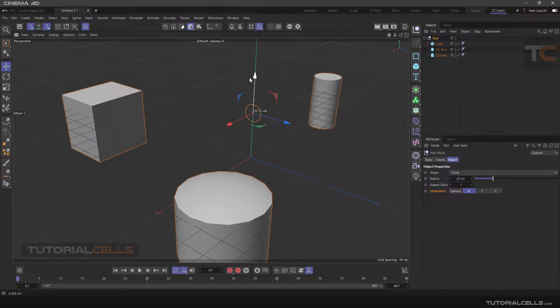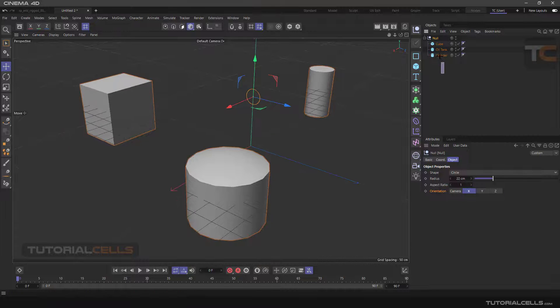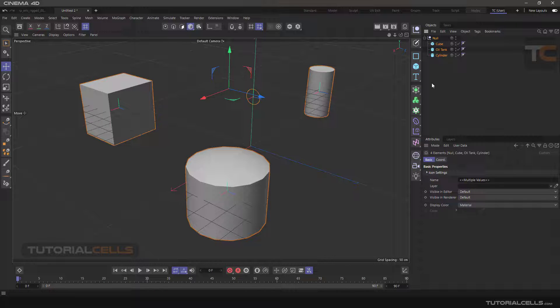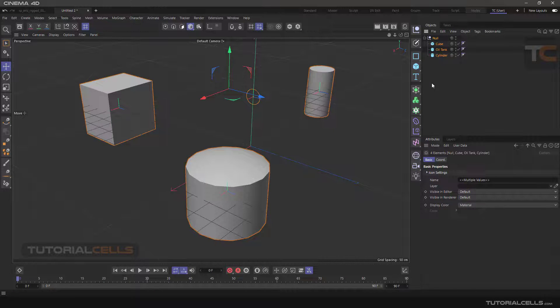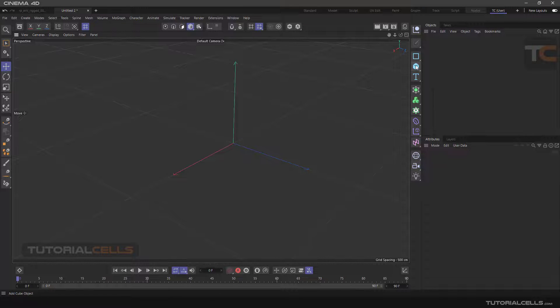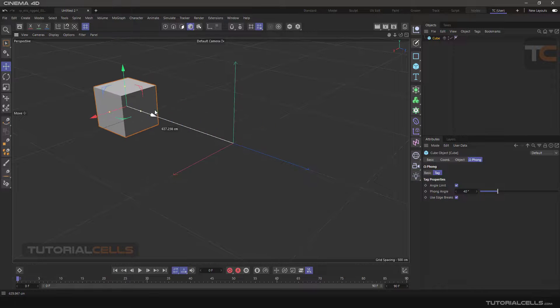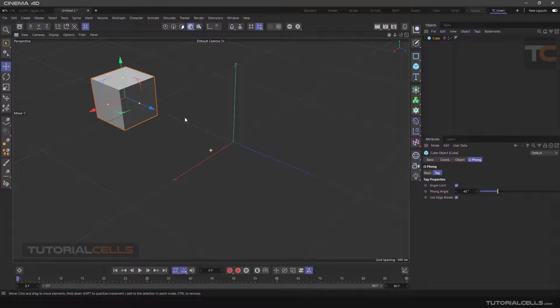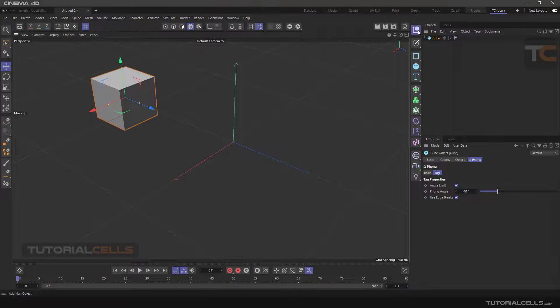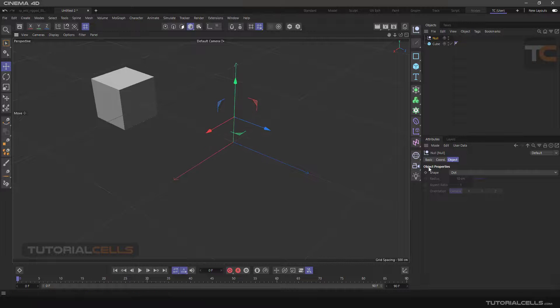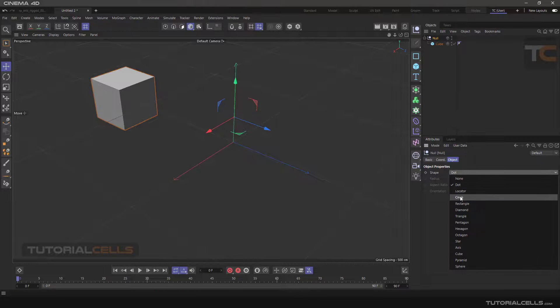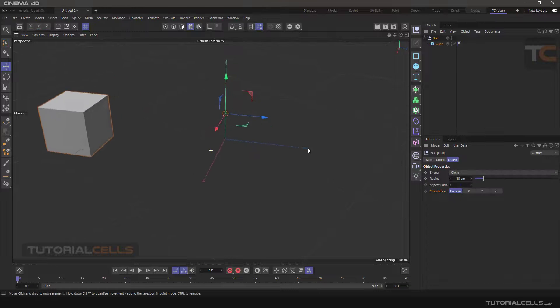You can change the axis of the object. To do this, for example, delete all, insert a cube and move it a little bit, and insert a null. You can easily by clicking and dragging put it below the null.